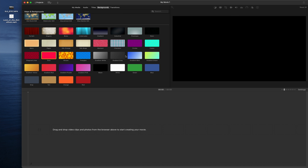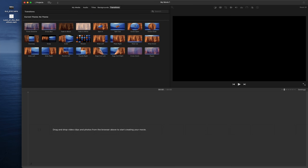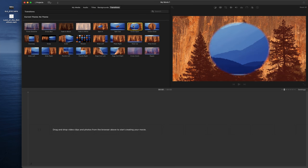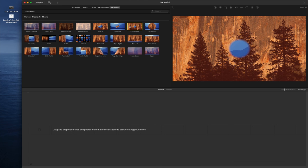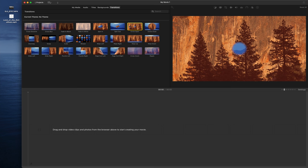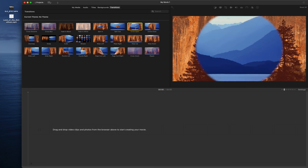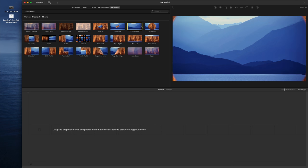Here is the Transitions section, which takes you from one scene to another. For example, the background is orange for the first scene and then blue comes in for the second scene. That's a cool transition for people who are just starting out with video editing.